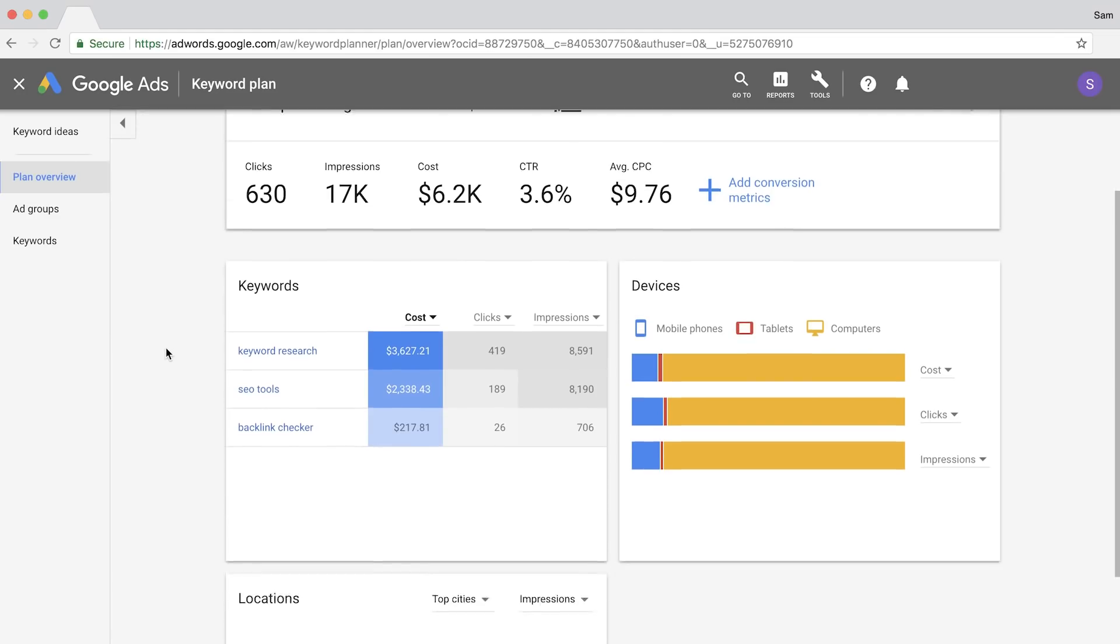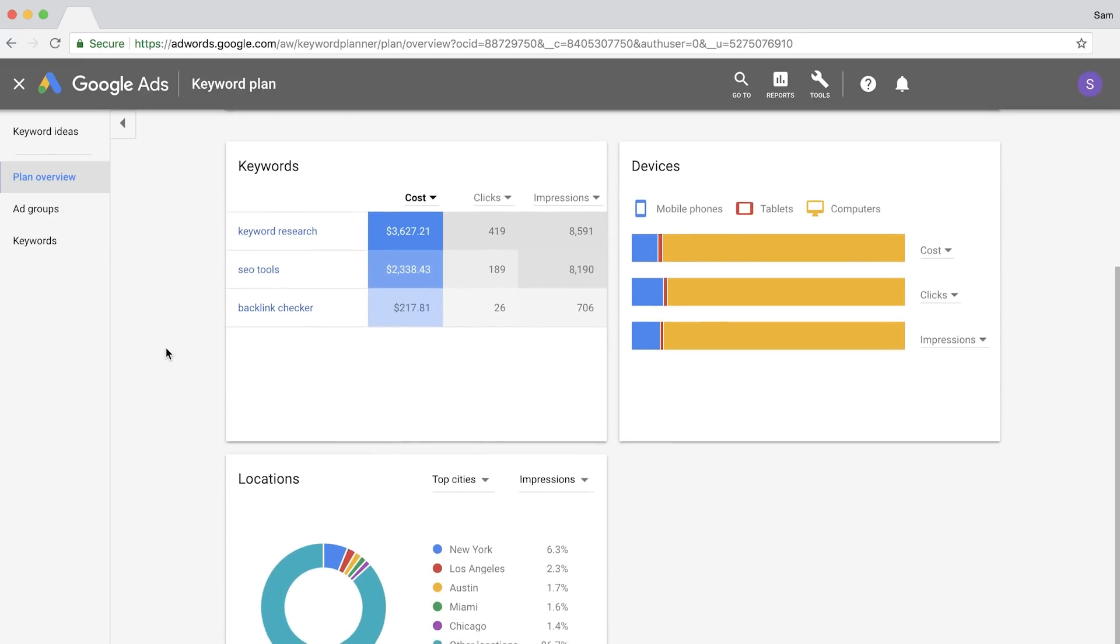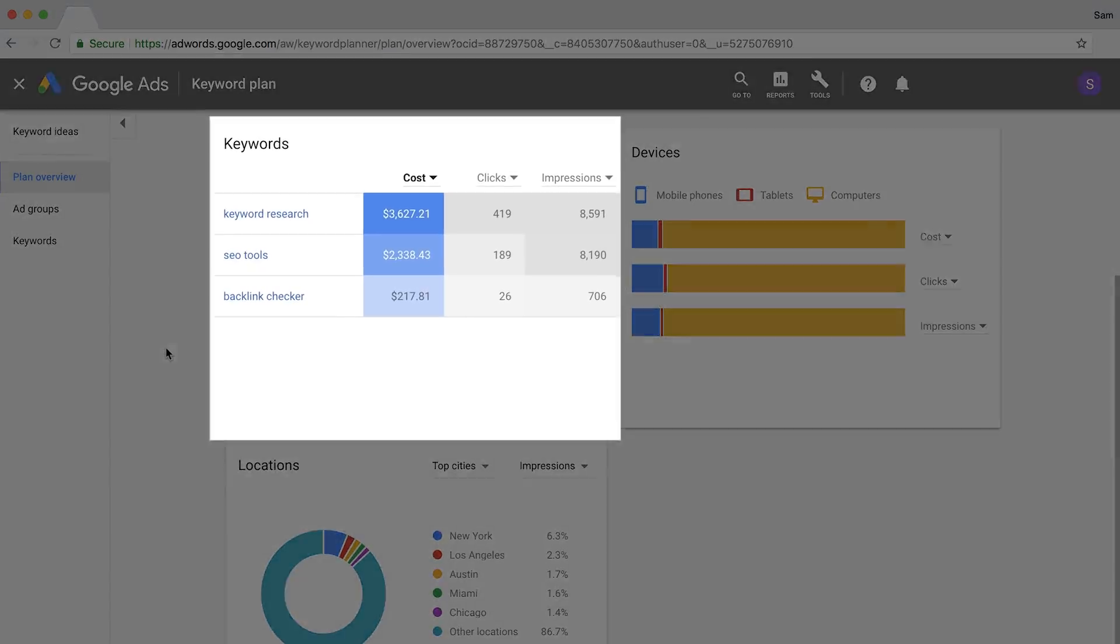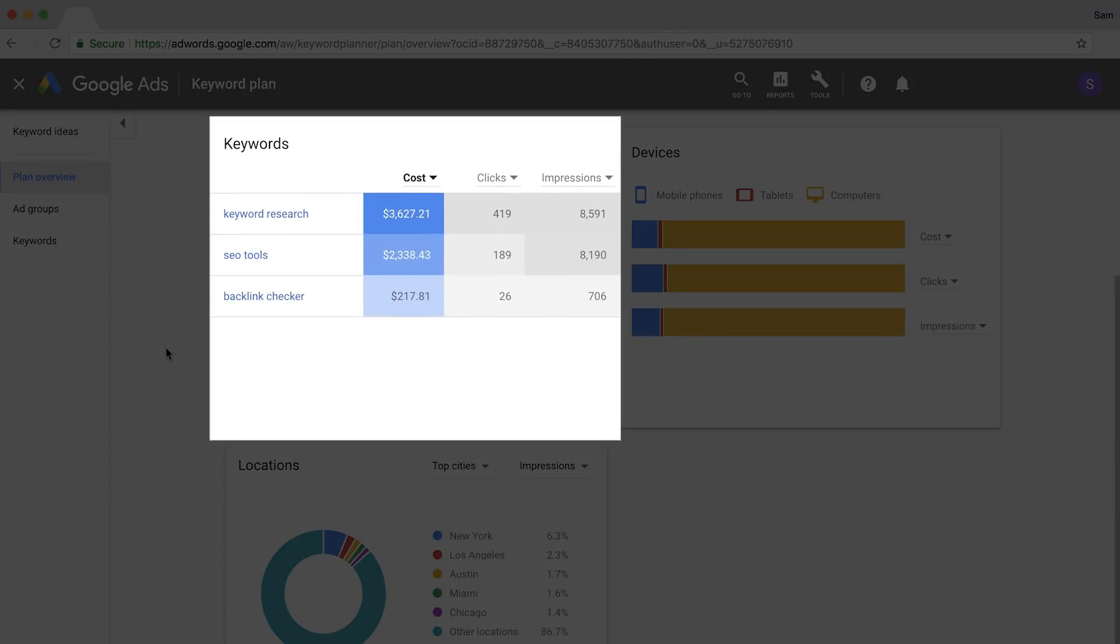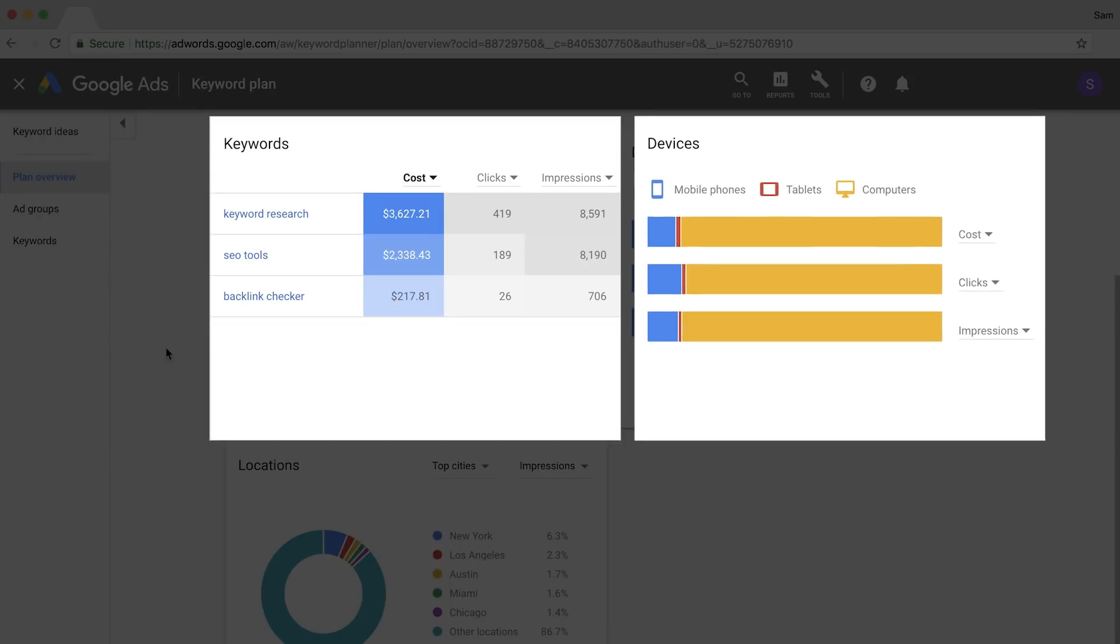If we look at the plan overview page for a query on SEO tools, keyword research tools, and backlink checker, you'll see that the vast majority of impressions come from computers. And it makes sense, since people searching for these terms likely want to use or test the tool right then and there. And that's not going to happen on mobile.